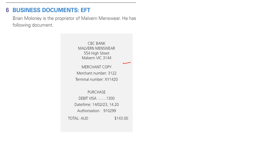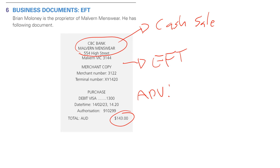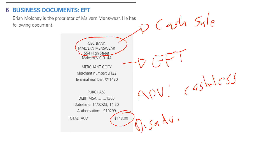Here we have an EFT transaction — an electronic funds transfer of $143. CBC has basically performed a cash sale, selling goods to a customer who taps their card or phone. The advantage of businesses providing EFT is that it's good for the customer because they can go cashless and don't have to carry around cash. From CBC's perspective, they don't have to worry about the security of handling and storing cash. The disadvantage is there are some fees associated with going down the EFT pathway.